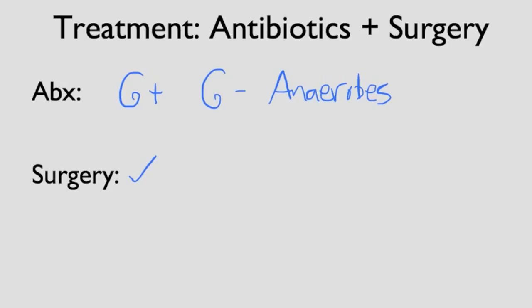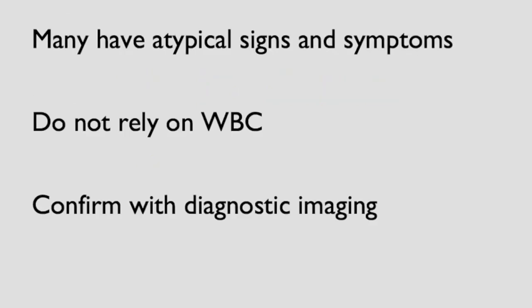In summary, we discussed the diagnosis and management of appendicitis. Keep in mind that even though typical symptoms are easy to spot, many patients have atypical signs and symptoms and can be very tricky. Remember the specific population, the elderly, the young, the pregnant patient, and the immunocompromised patient. We cannot rely on one clinical test or lab value to rule out the diagnosis. To confirm, we'll either need ultrasound or a CT scan. We hope you enjoy it. Thank you for watching.